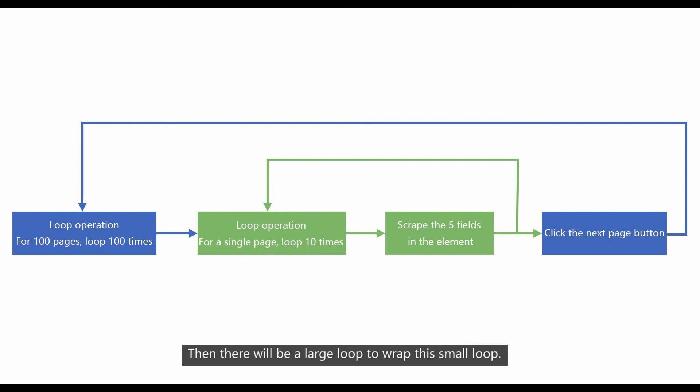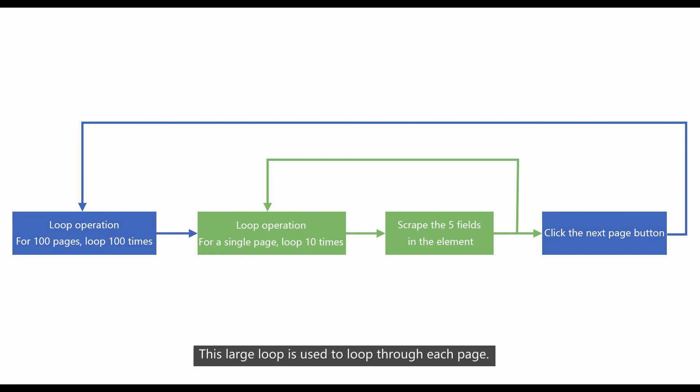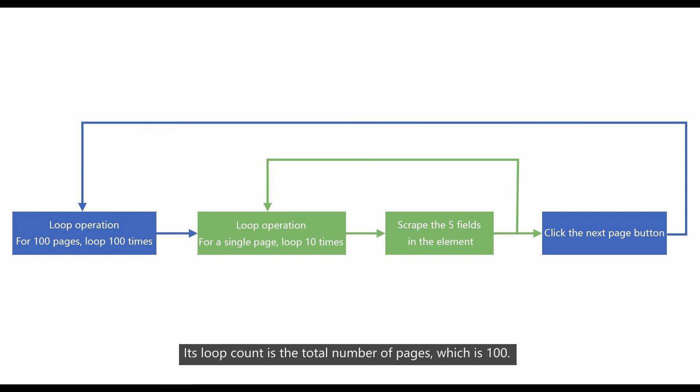Then there will be a large loop to wrap this small loop. This large loop is used to loop through each page. Each loop count is the total number of the pages, which is 100.